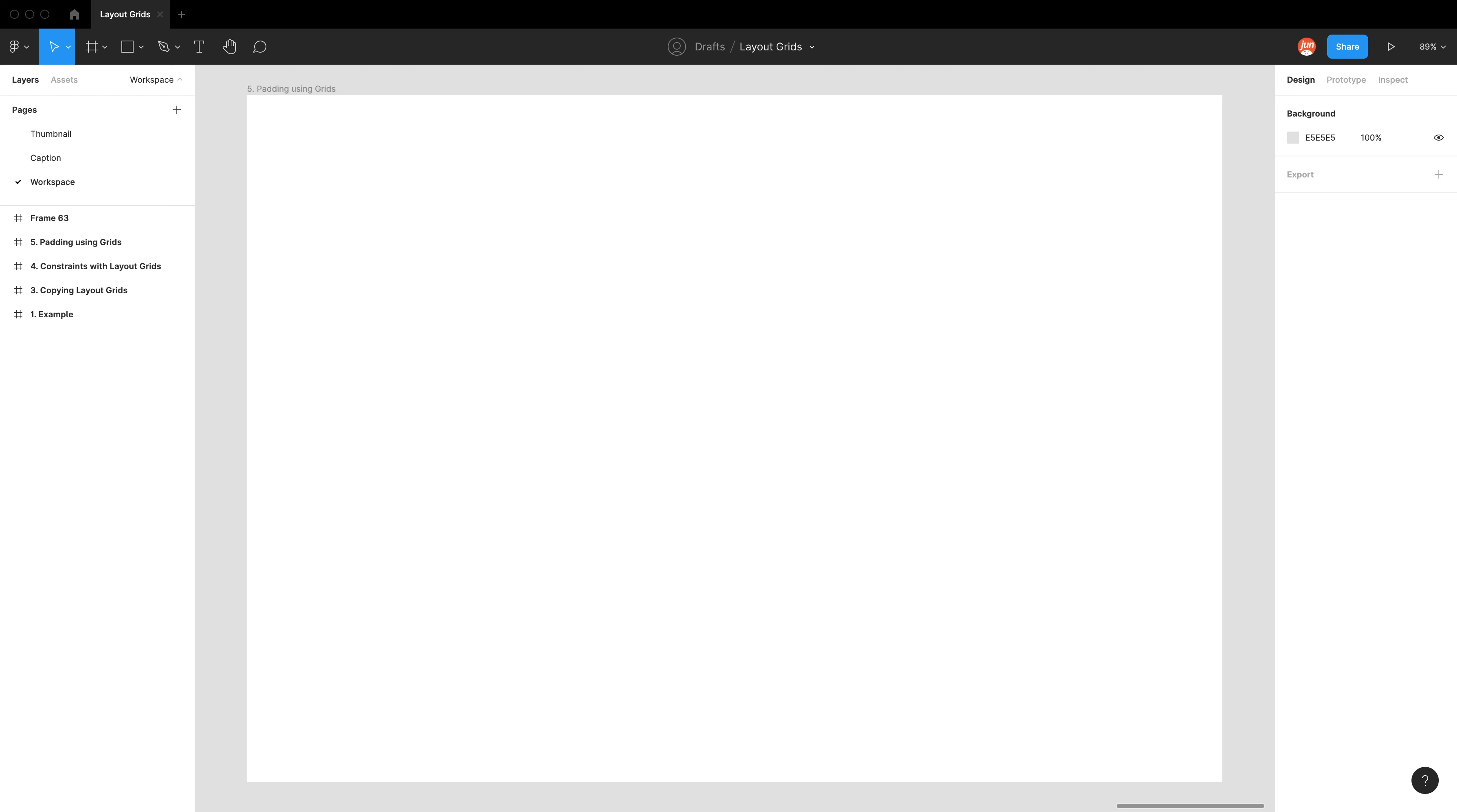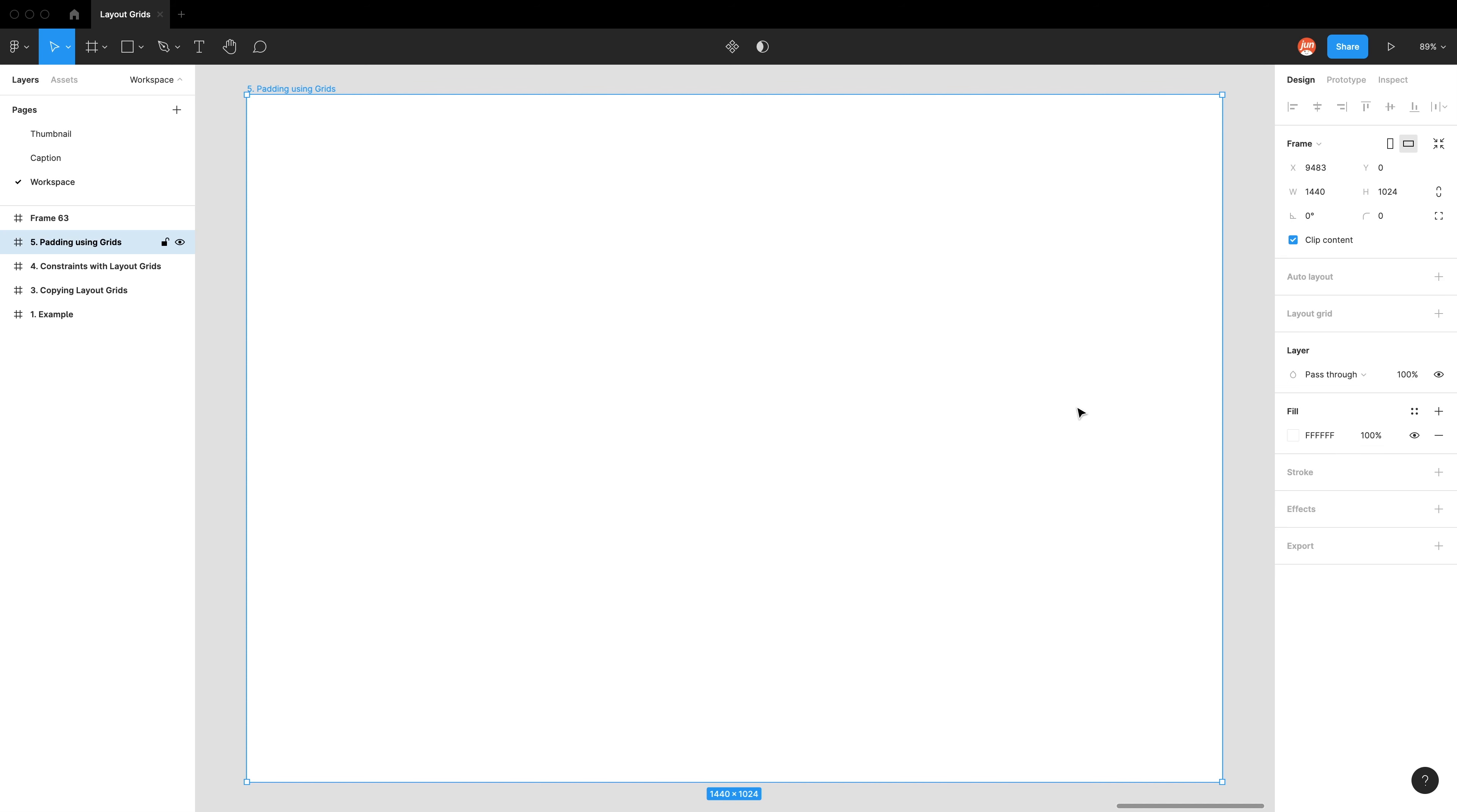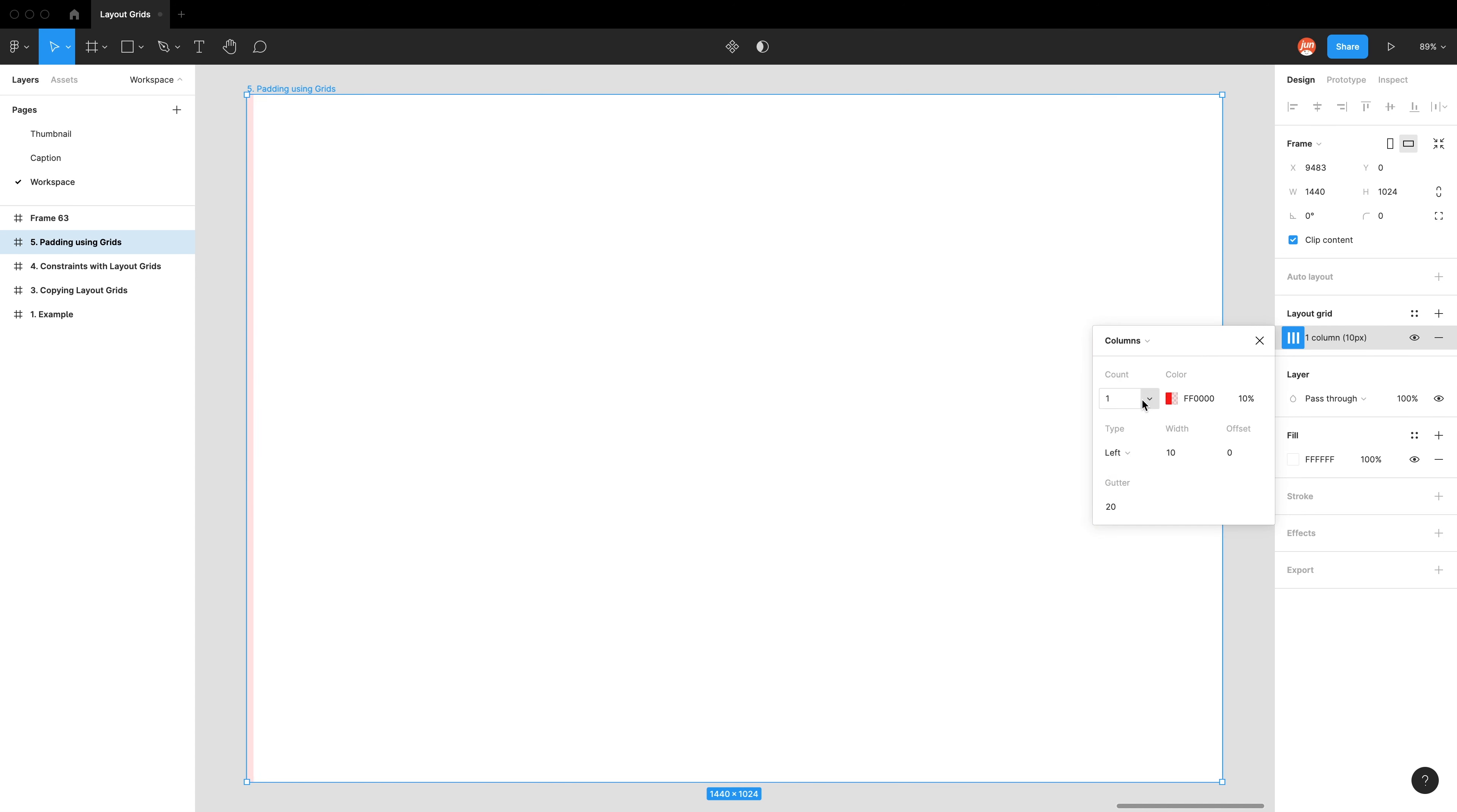Now we will use layout grids to make padding and padding is essentially some white space border that we can put around our frames to just indicate how much white space we want to leave. So for this exercise, I'm using another frame and I'm just picking the default desktop size again. So I'm going to start with a new layout grid. So I'm using the plus icon and then I'm going to use a column and we're just going to do the left one first. So we have a count of one. We only need one line on the left side.